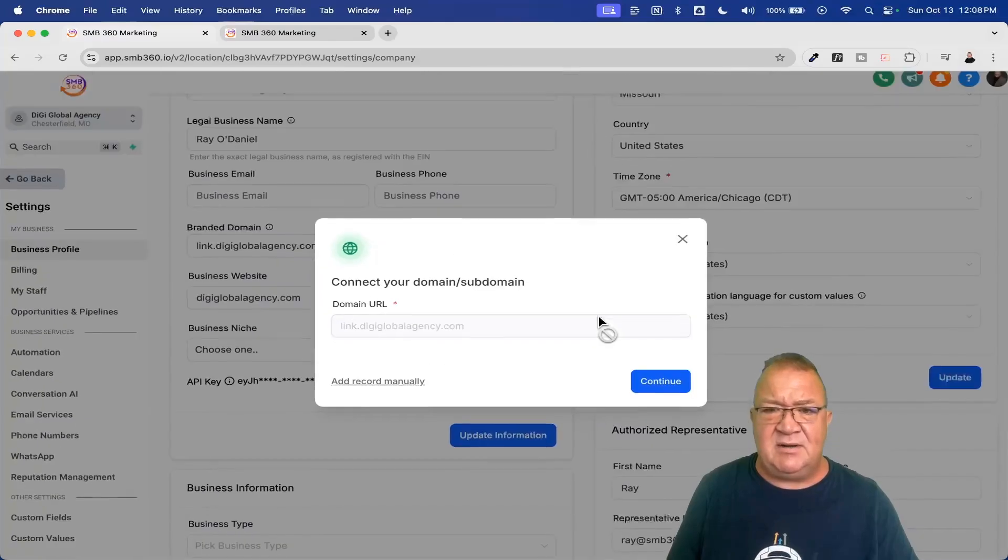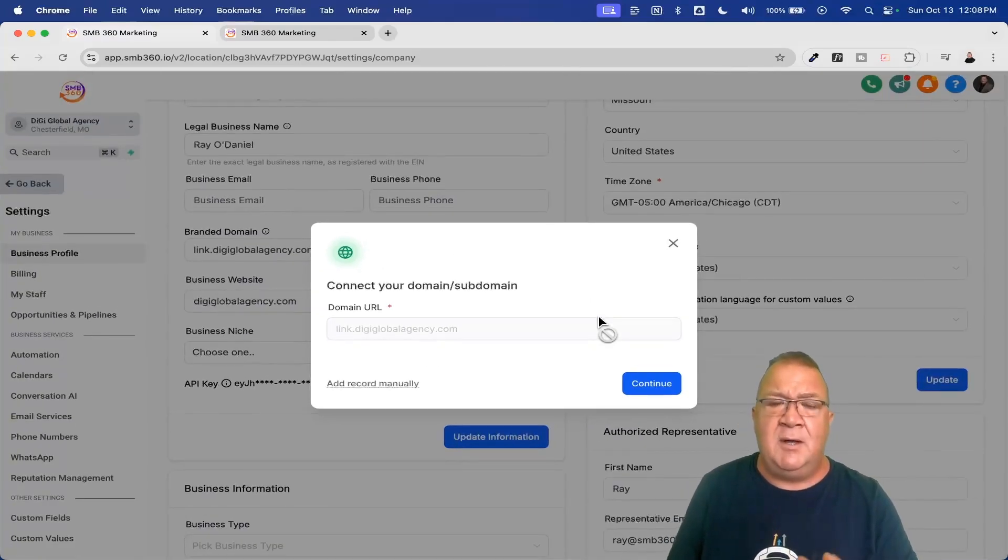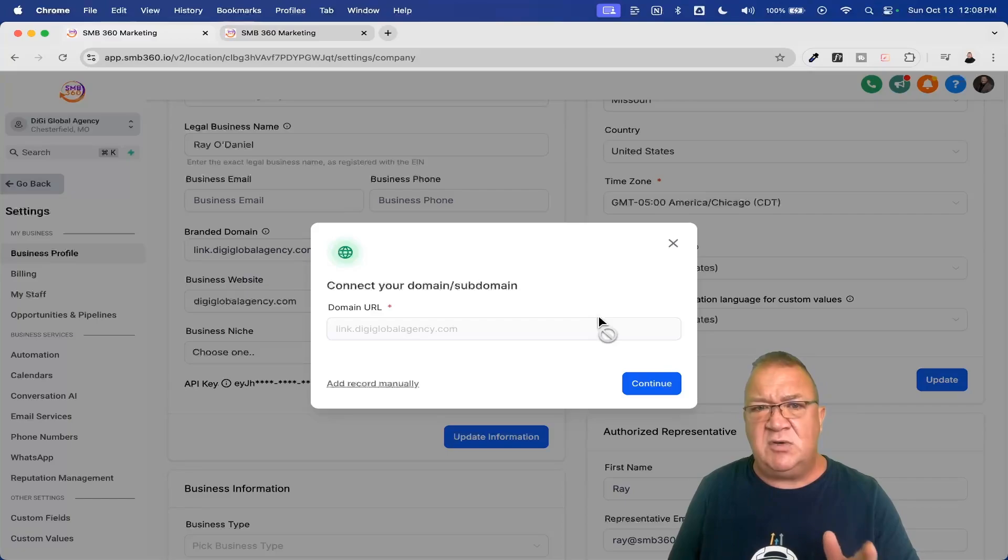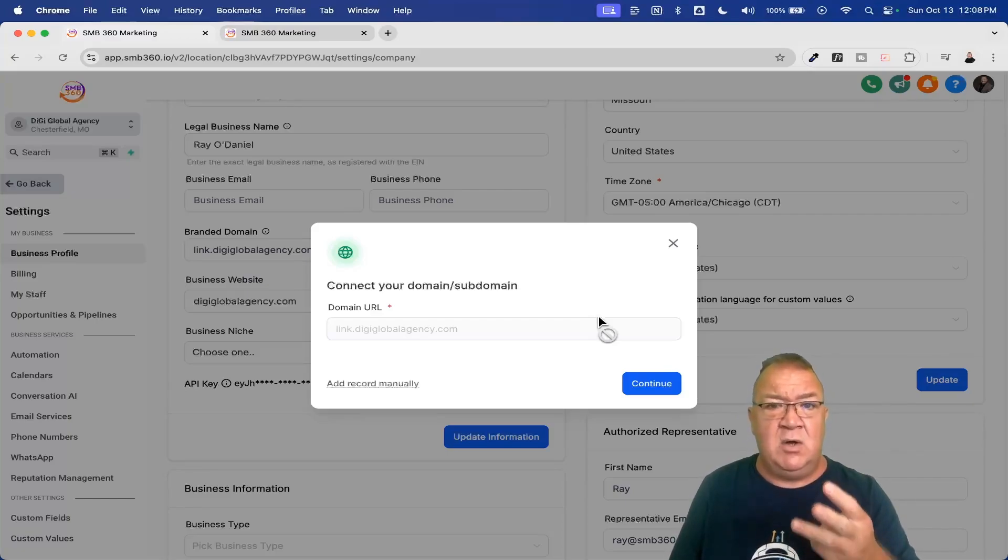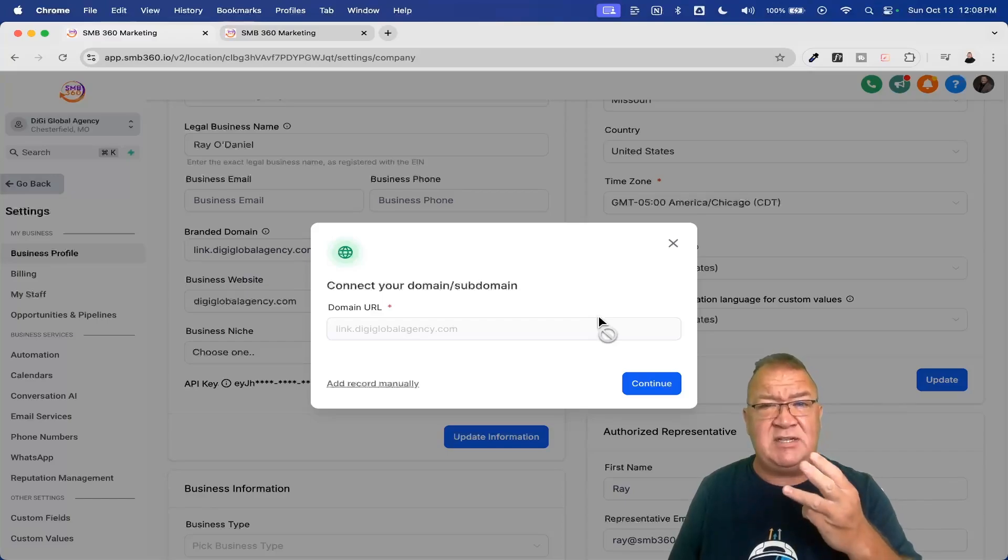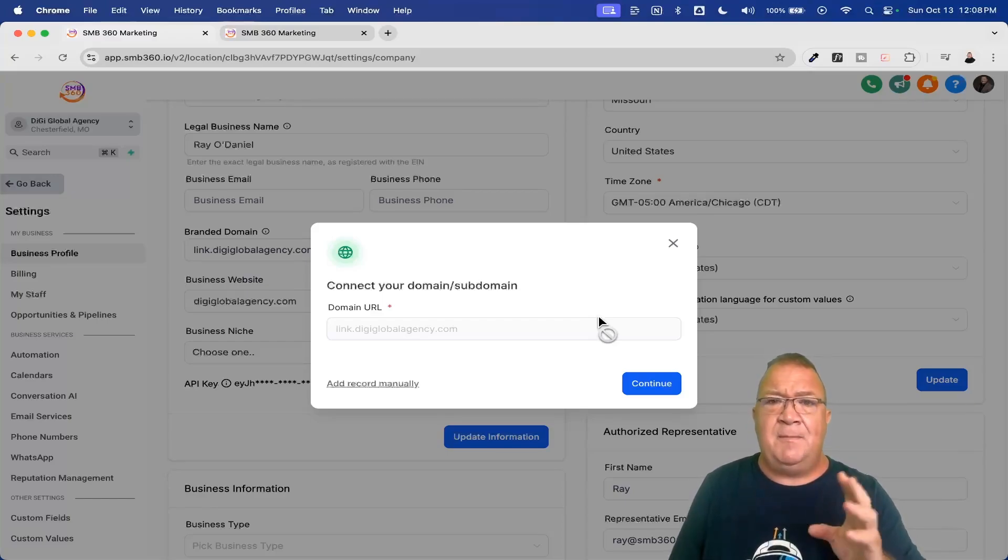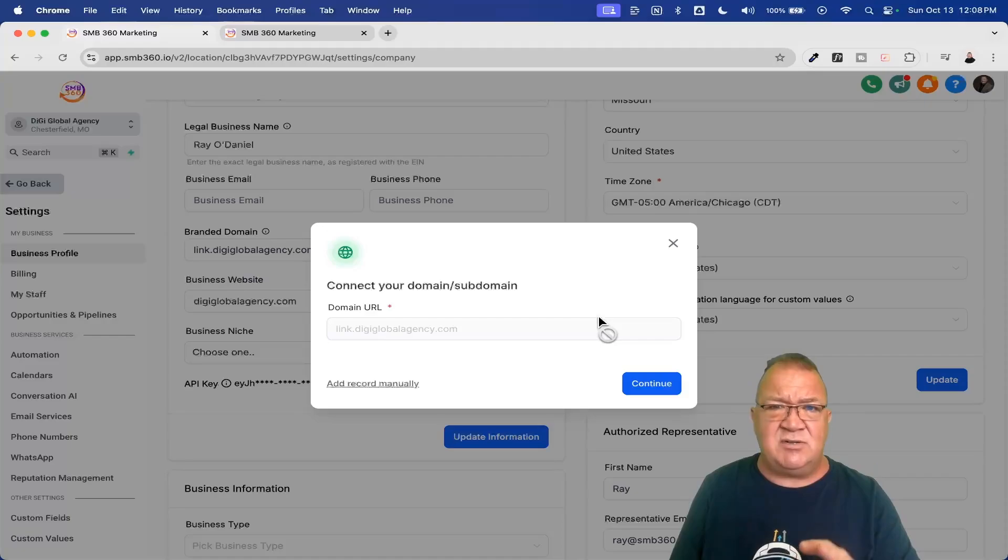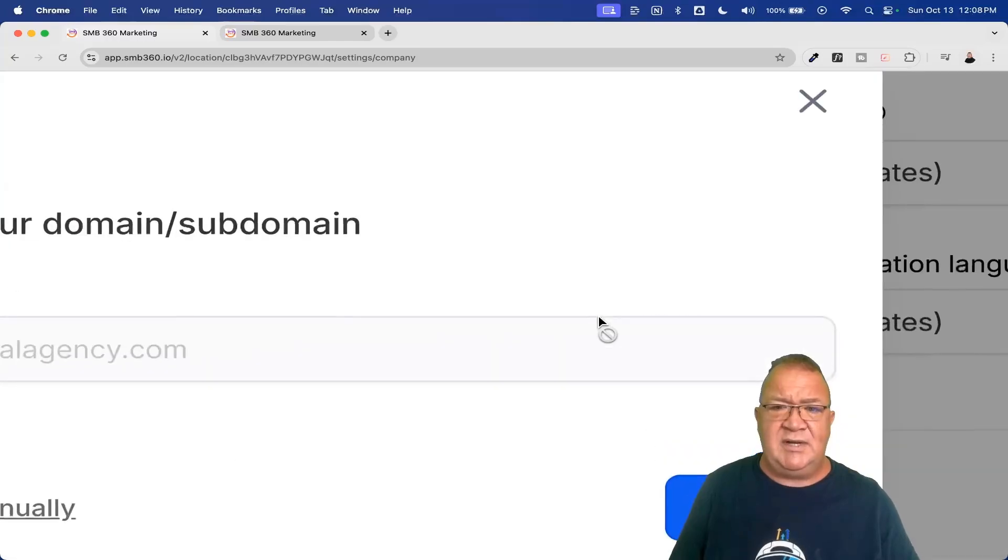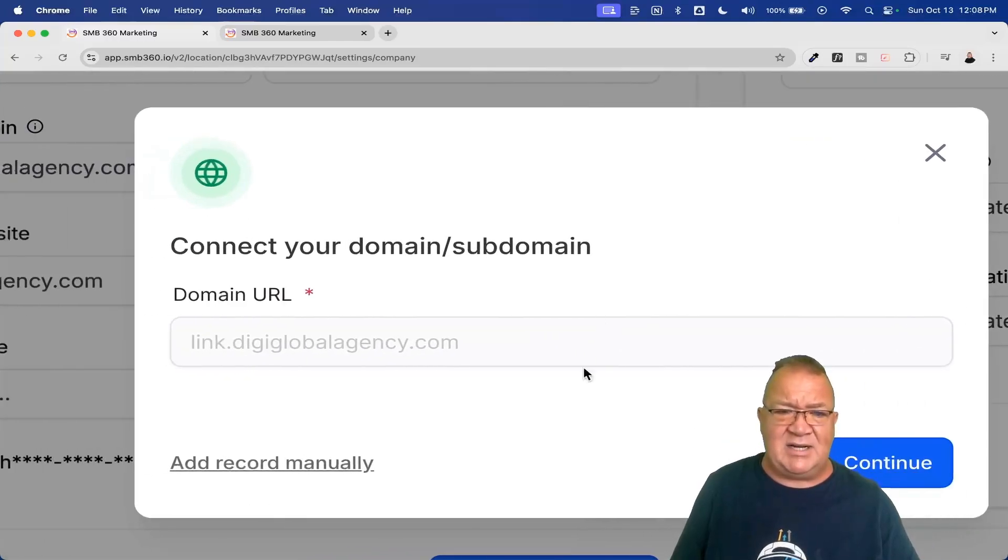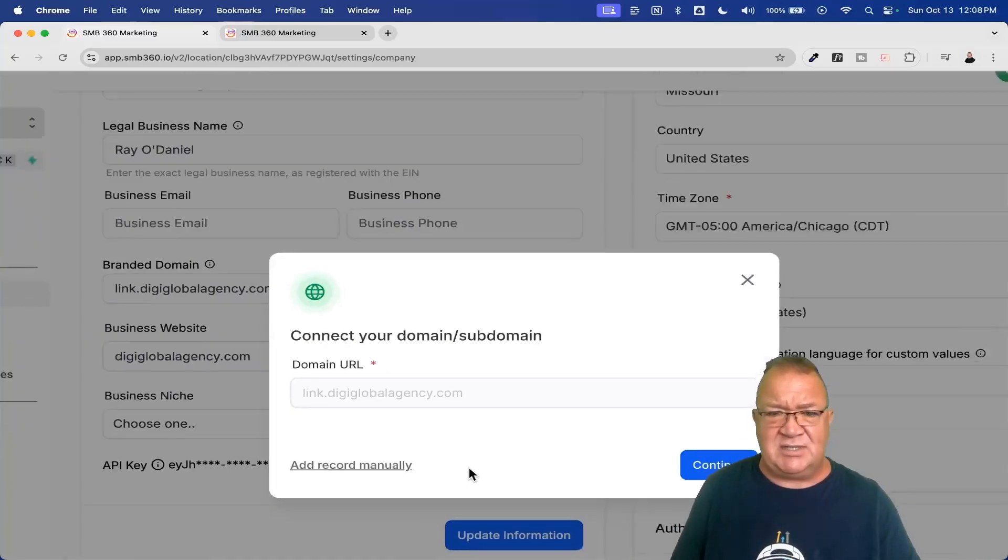Notice that this is here. Now, here's one of the things I want to point out with the go high level platform. If your domain is under Google, if it's under GoDaddy or if it's under Cloudflare, or if you've actually purchased it now under the high level platform, which you can actually do, that's a new feature, then the DNS records are going to be configured for you automatically. If you're not in any one of those four, you will need to come down here and actually do an add record manually and actually put this record manually into your system.